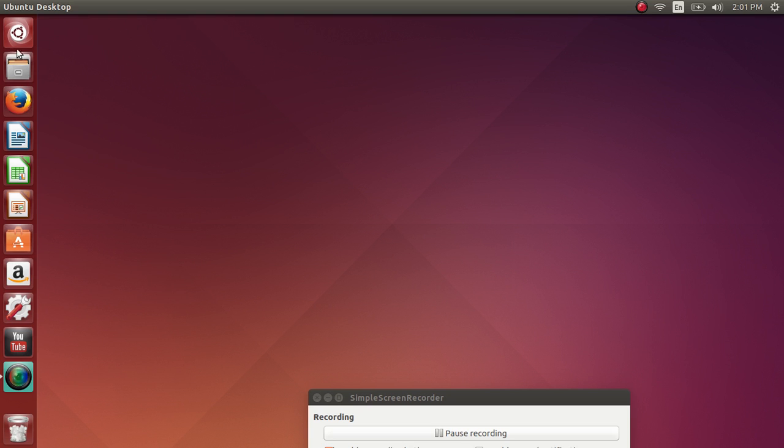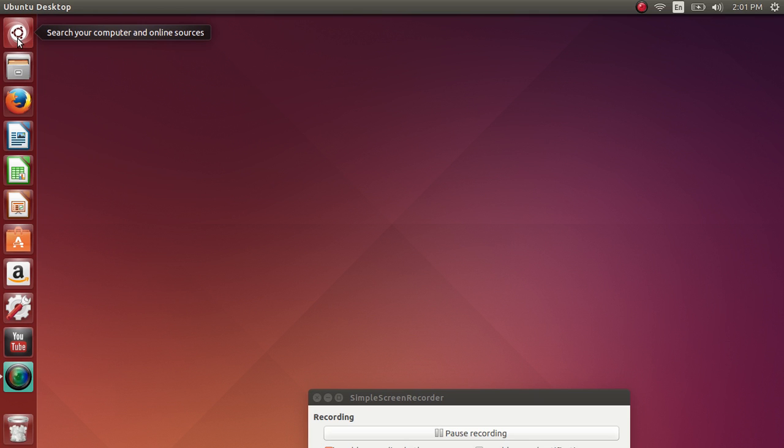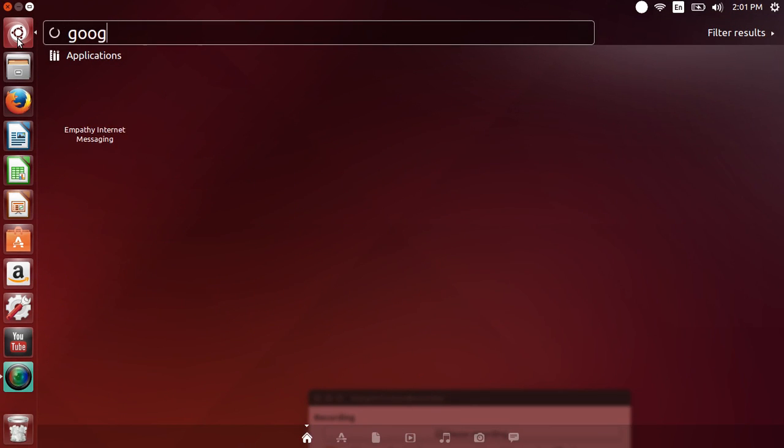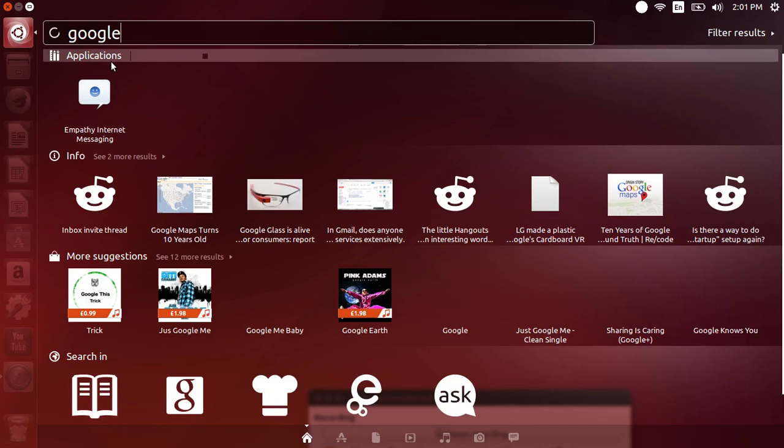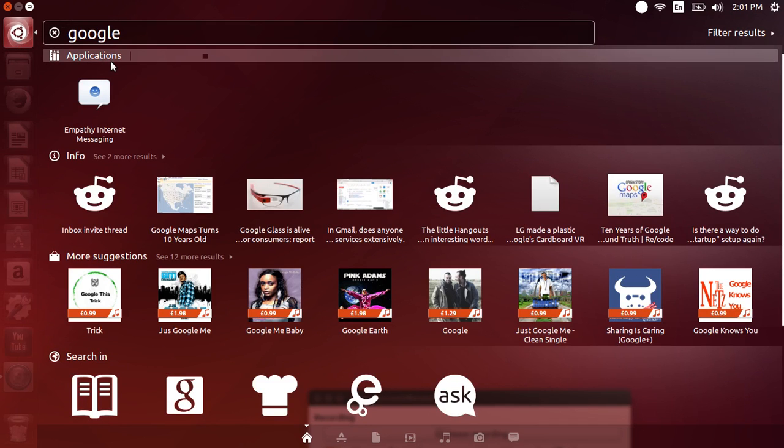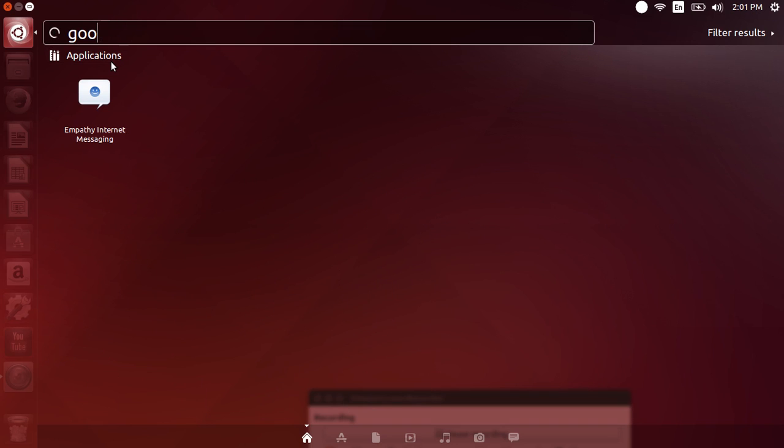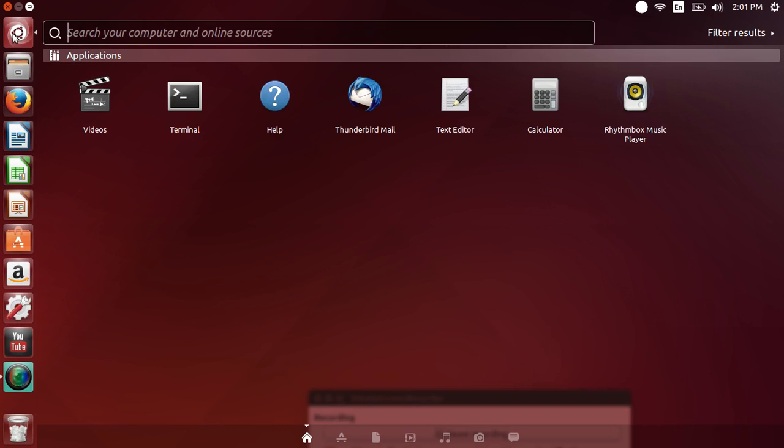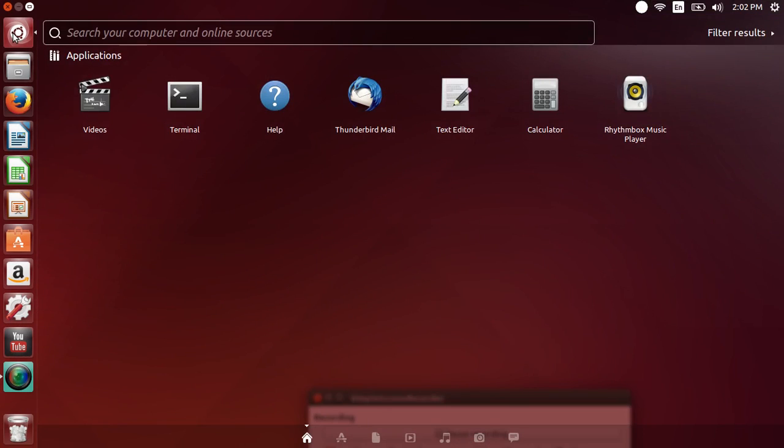If we go on the left there you have the dock if you want to call it the dock or the app bar. At the top the first icon is to search your computer for online resources. It's a very powerful search option so it searches both your computer and the internet for whatever you are looking for. So if you go here and you type Google, it's gonna not only show you any Google apps or programs you might have in your computer but it's also gonna give you some search results that are related to Google on the web. Pretty much everything that you would be searching for will show up here.